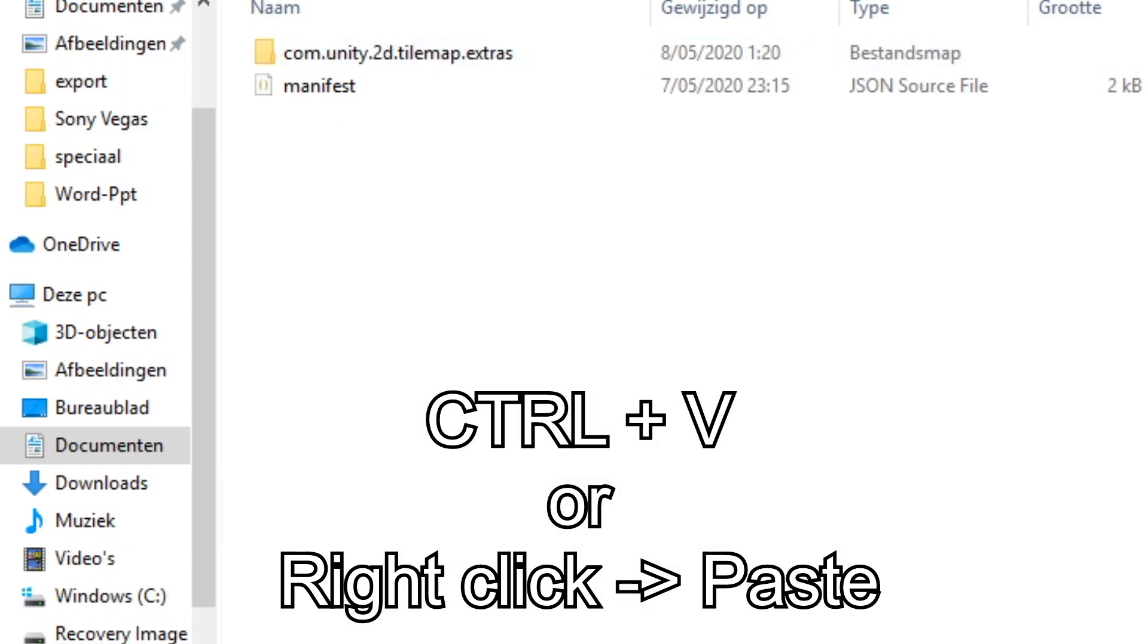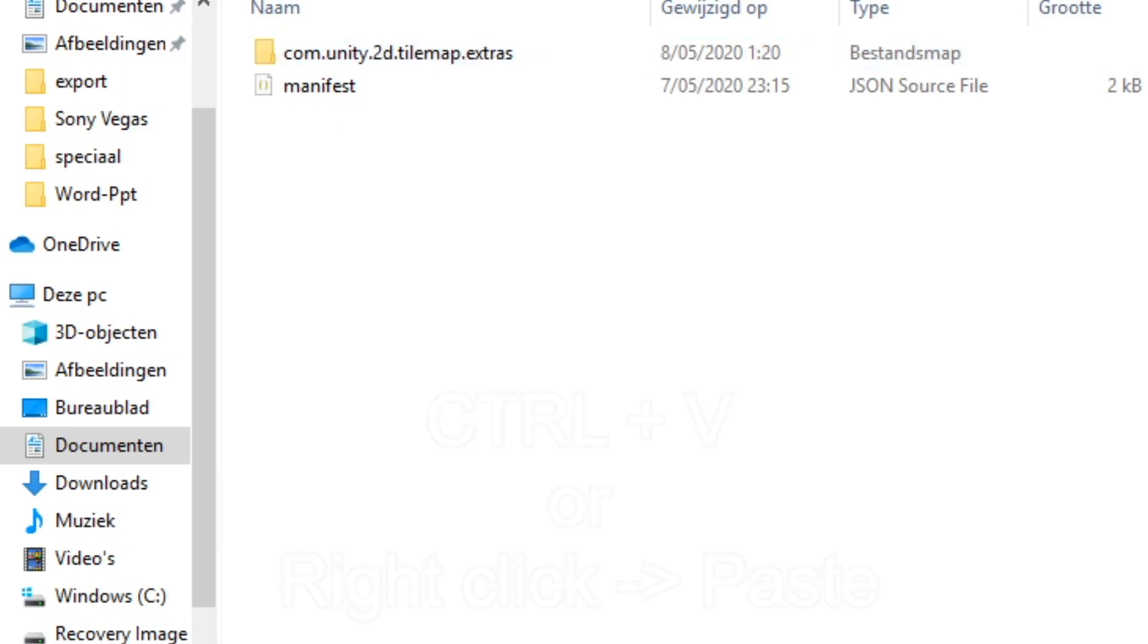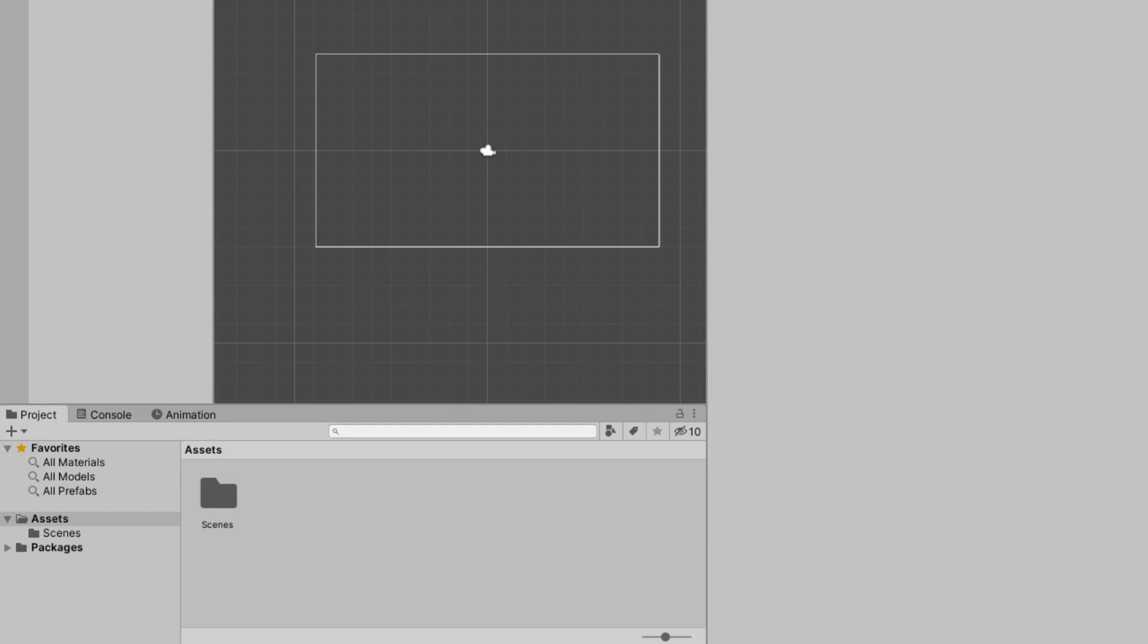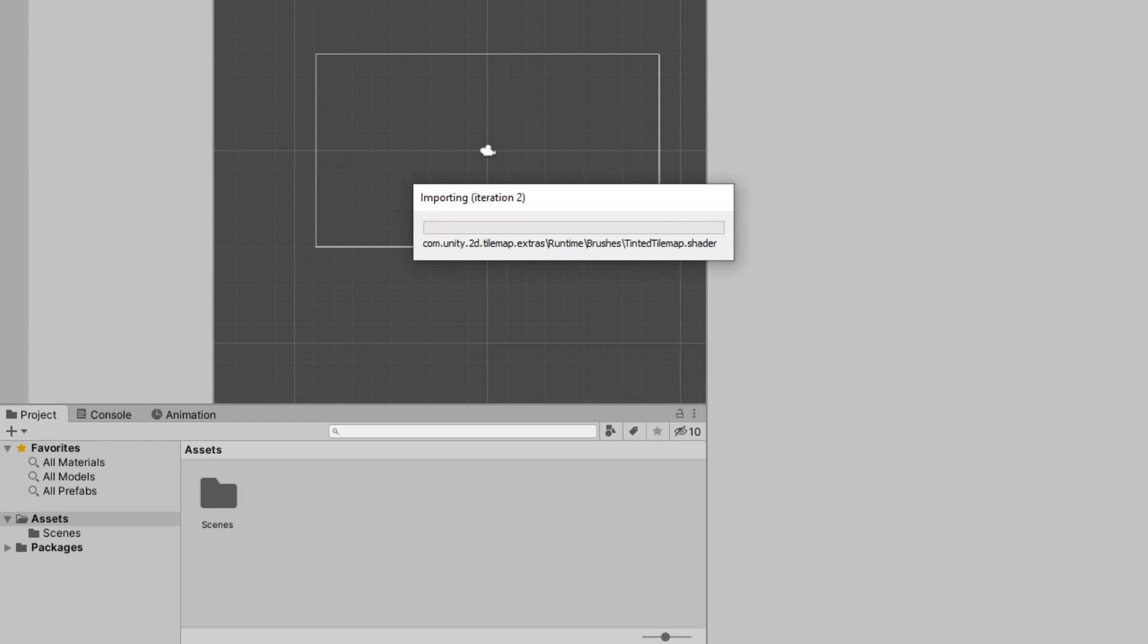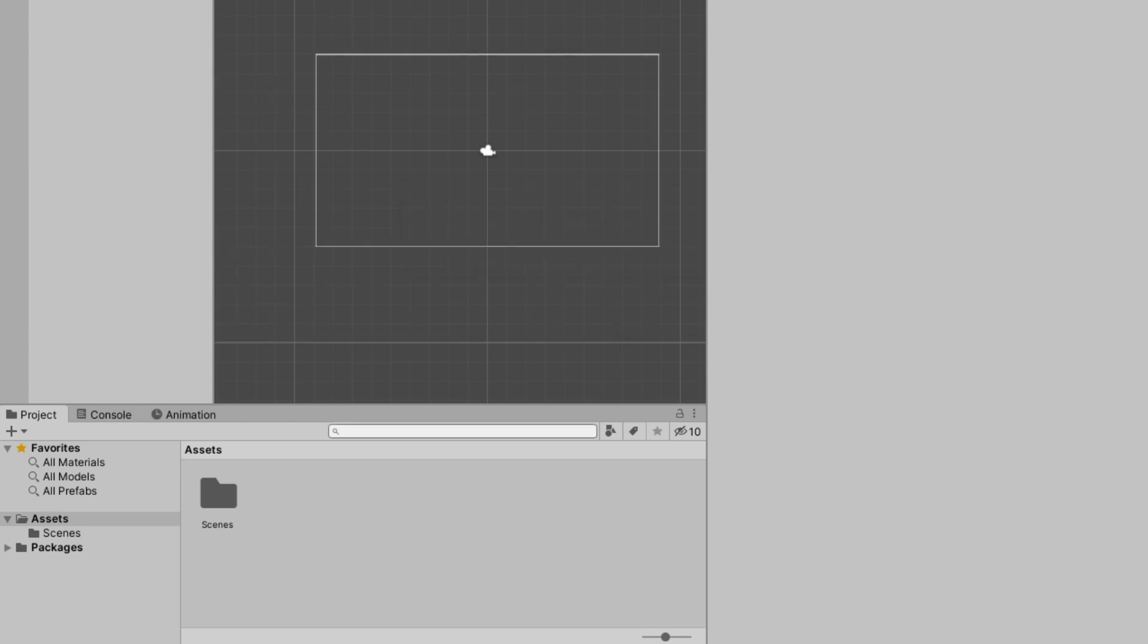And now you're all set. Now you can go to your Unity project. And the package manager will come up and start importing all of the stuff. And when that's done importing,